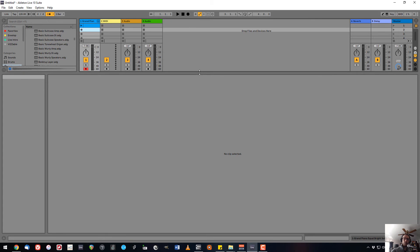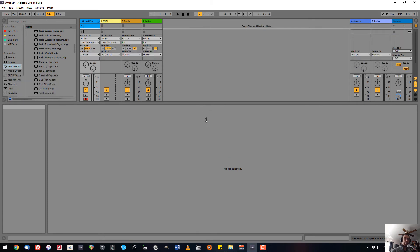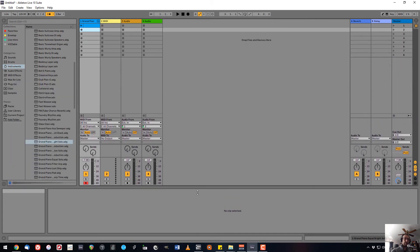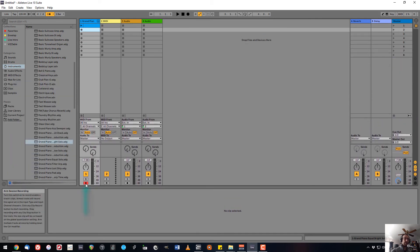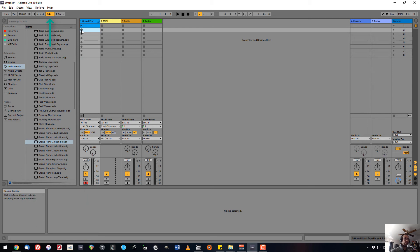If I want to create a clip manually, I can do that by first making sure that it is record enabled, turn on the metronome, and then I can click the clip record button. Then I can play it in on my keyboard.